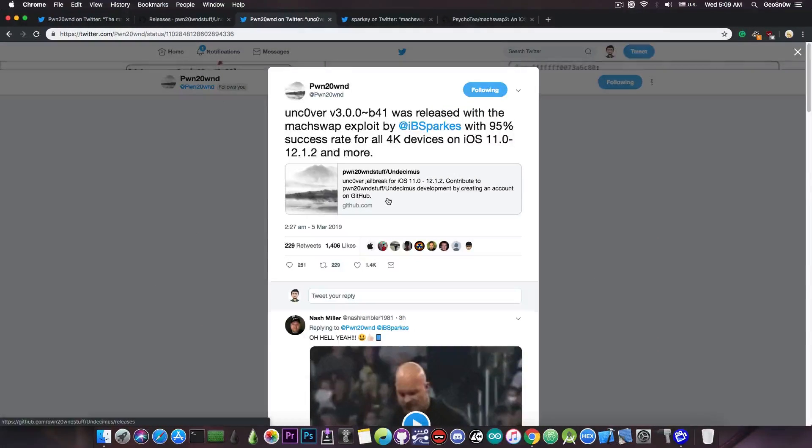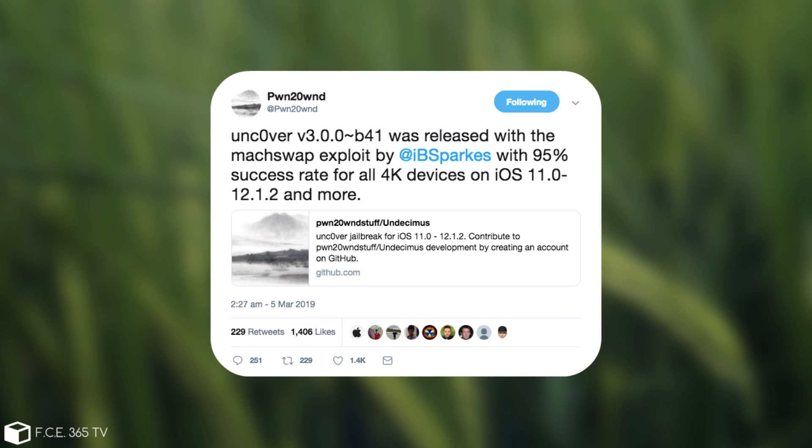However the other devices need to wait a little bit. He said, Uncover version 3.0.0 beta 41 was released with the MaxSwap exploit by iBSparks with 95% success rate for all 4K devices on iOS 11.0 all the way up to iOS 12.1.2 and more.